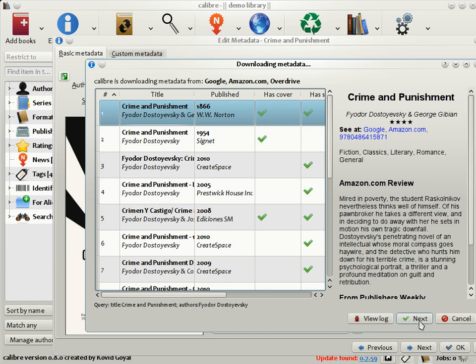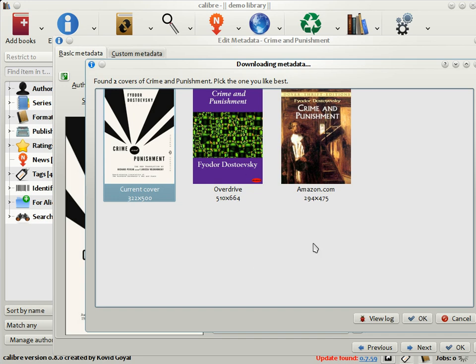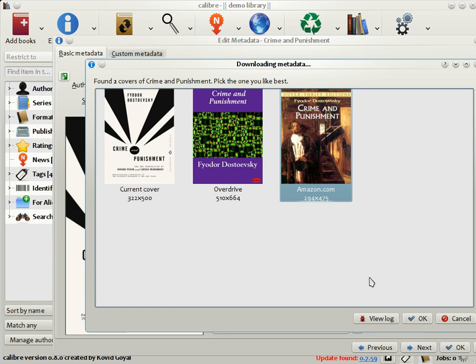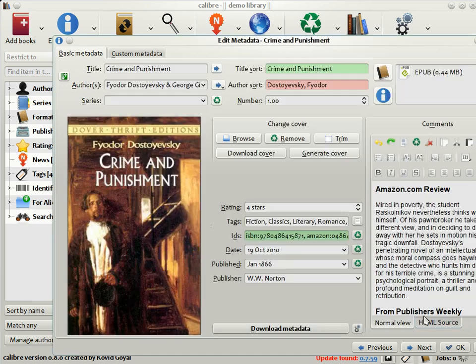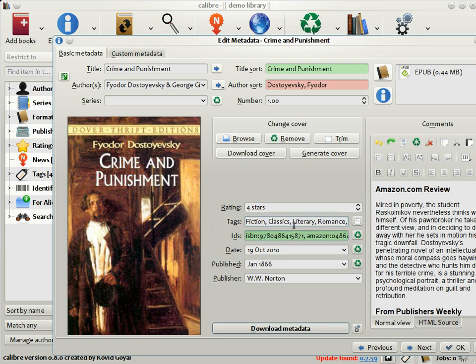Click Next, and Calibre will go out and download a cover for you. It has found a cover from Amazon, one from Overdrive, and this is the current cover of the book. I think I like the Amazon cover the best, so I should choose it and click OK. Calibre has populated all the metadata fields, the blurb, a rating, some tags, and so on, as well as the cover, of course.